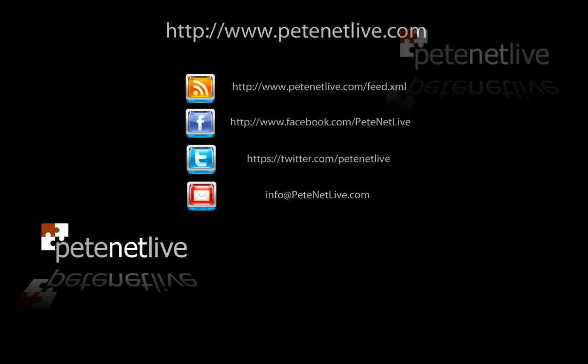Thank you very much, thanks for watching. Don't forget to come and visit us at www.peaknetlive.com